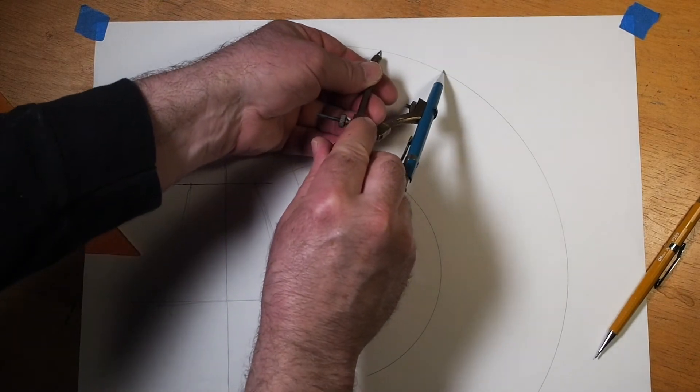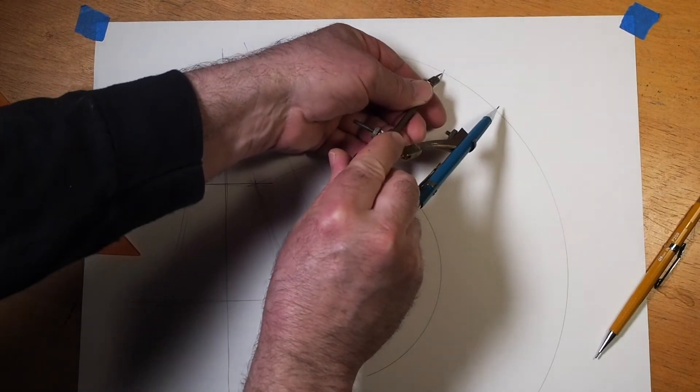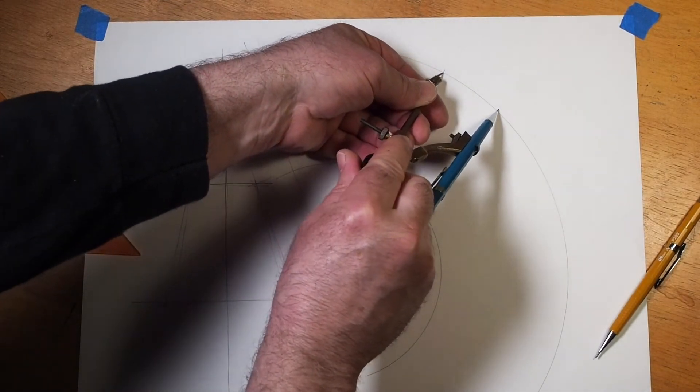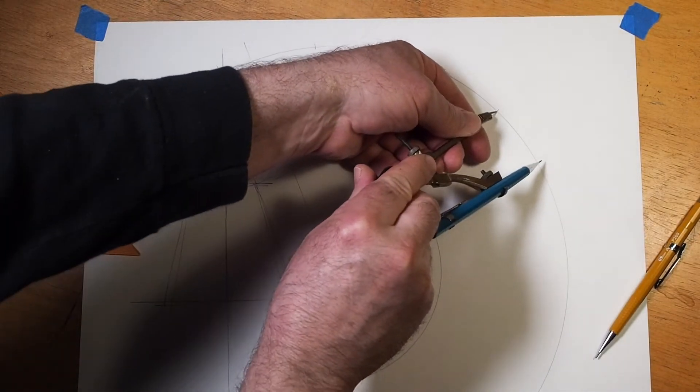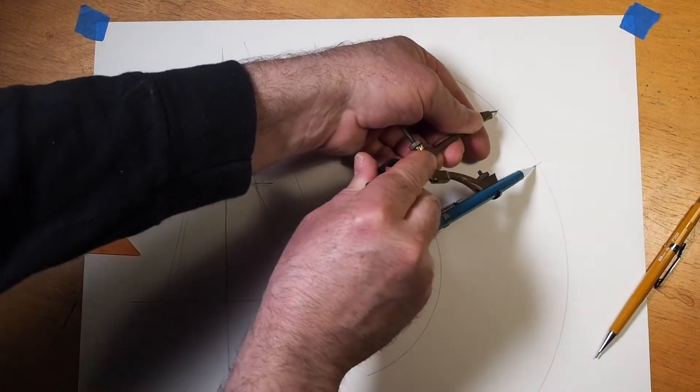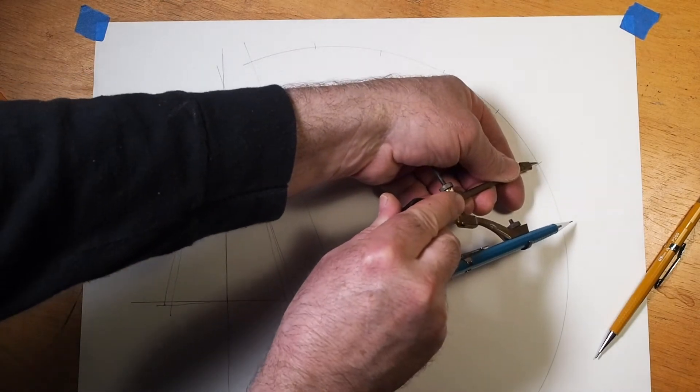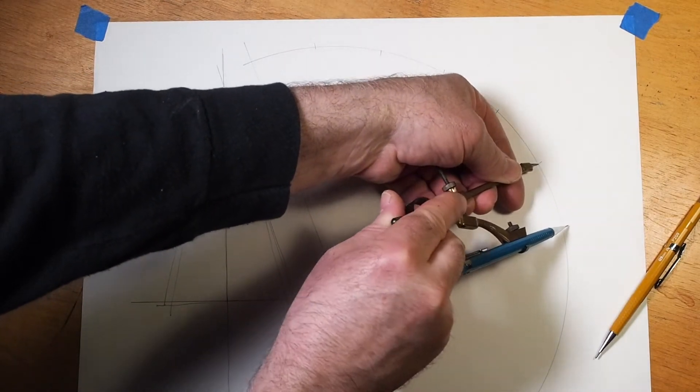Then step off that radius six times along the arc. Make sure you choose the same arc that you measured from.